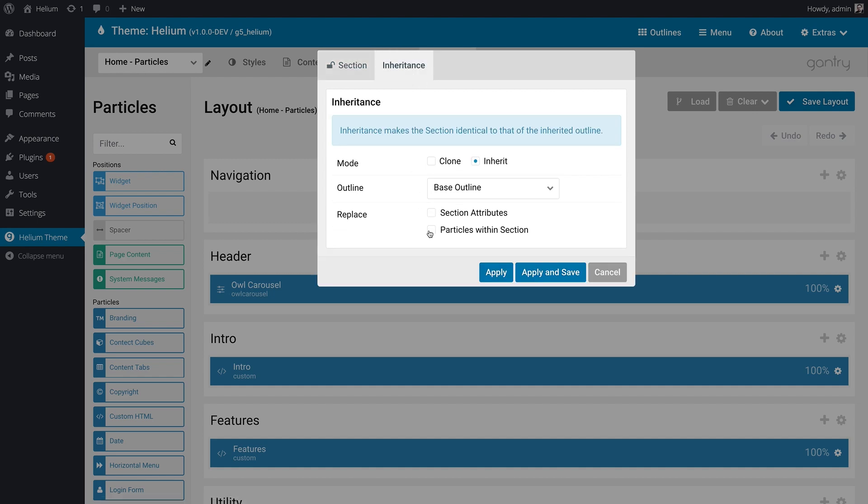The same goes with particles. If you choose to replace particles, you're going to replace any particles you have in the home outlines navigation section with whatever is in the base outline. Now, what we're going to do is we're going to select both of these so that we can do an outright inheritance. Everything is going to be inherited from the base outlines navigation section.